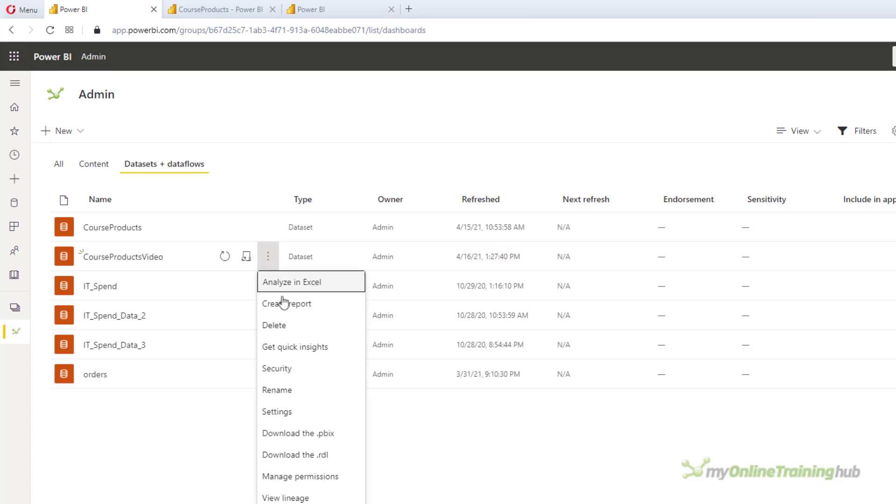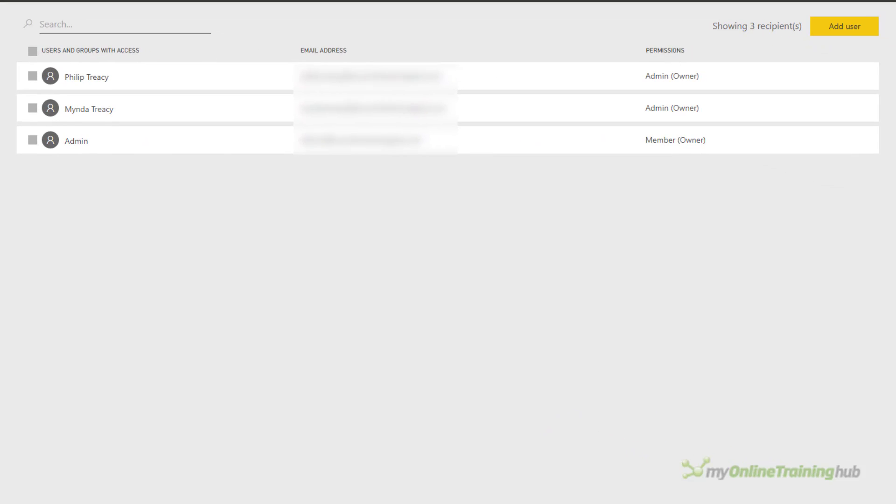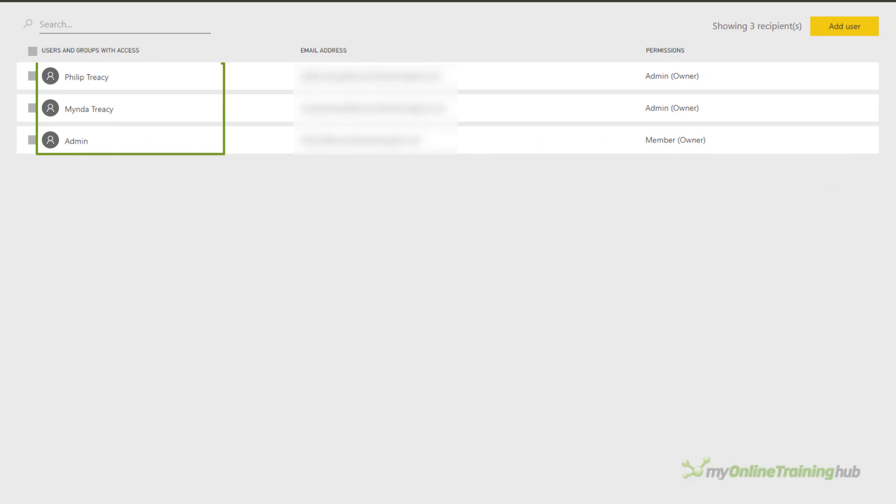And in here, I can now manage the permissions for this dataset. This is going to tell Power BI which users can access these organizational data types in Excel.